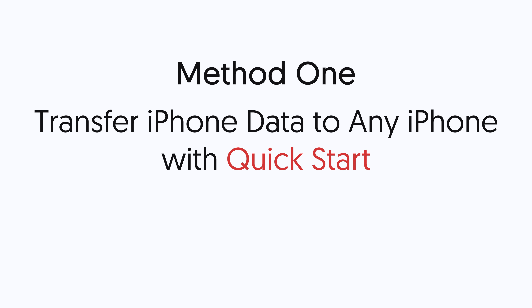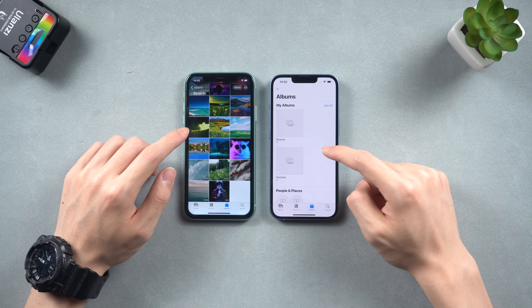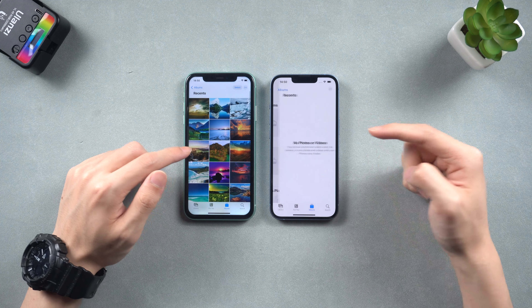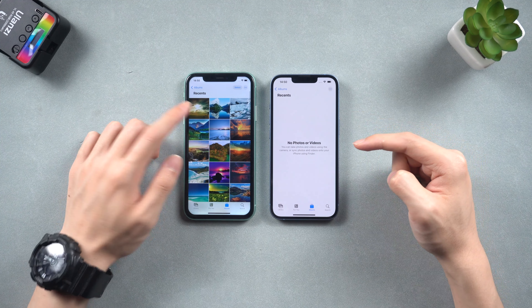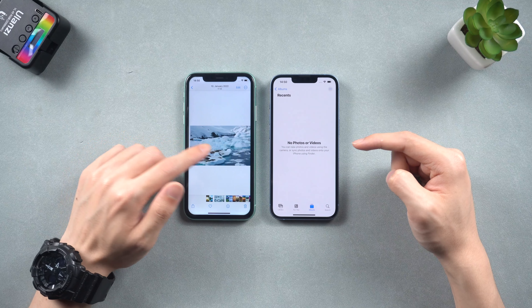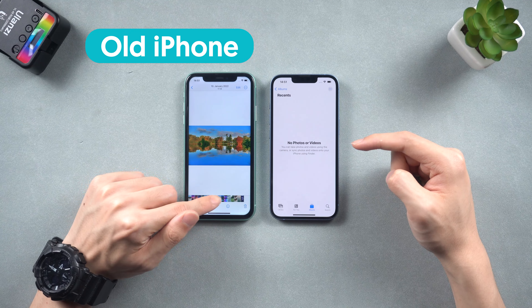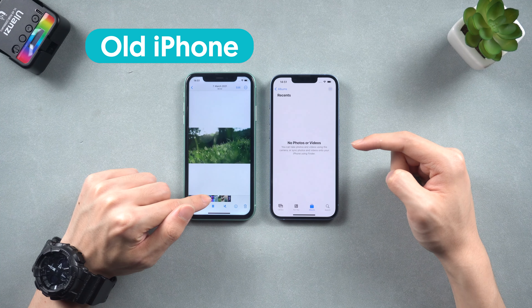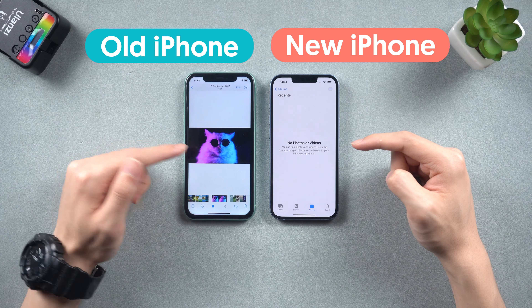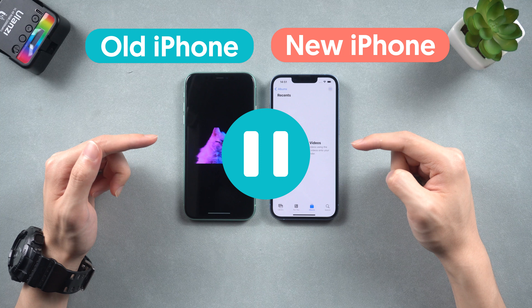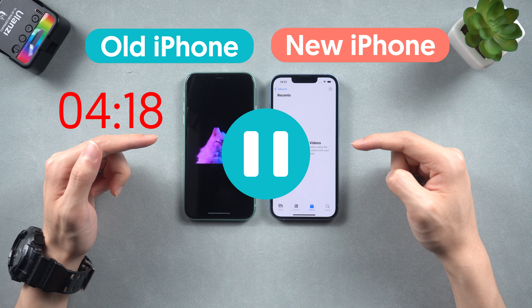Method 1: Transfer iPhone Data to Any iPhone with Quick Start. I have two iPhones with me at the moment. The iPhone on my left hand is the one that needs to transfer data — I will call it the old iPhone. On my right hand, I have the iPhone that needs to receive the data, which I will call the new iPhone. Note: if you already activated the new iPhone and have data on it that you don't want to erase, you can try Method 2.